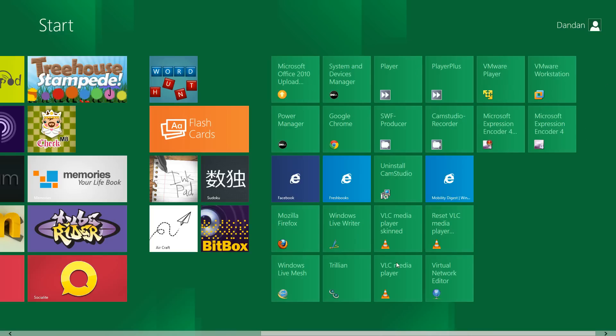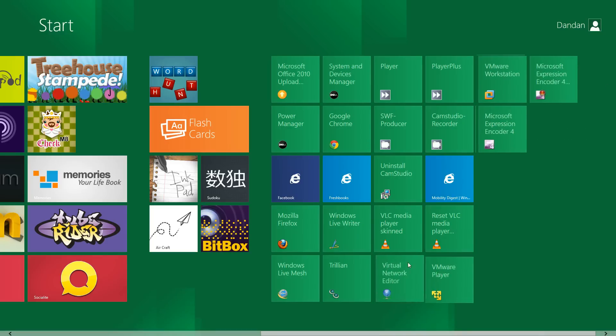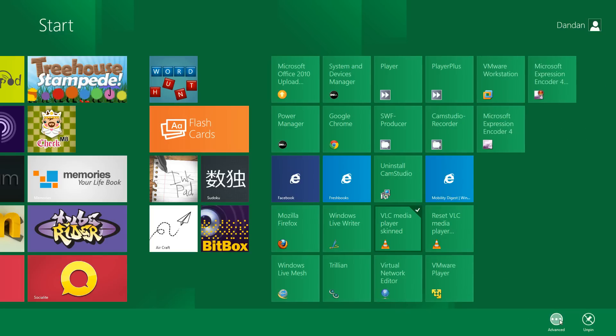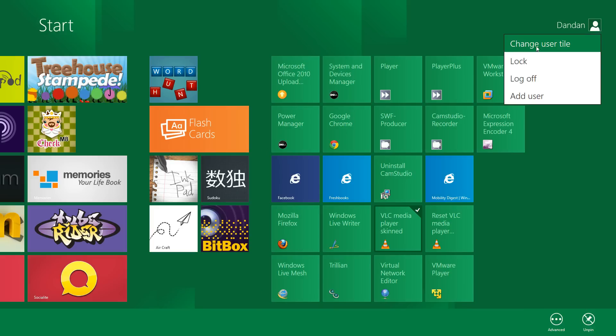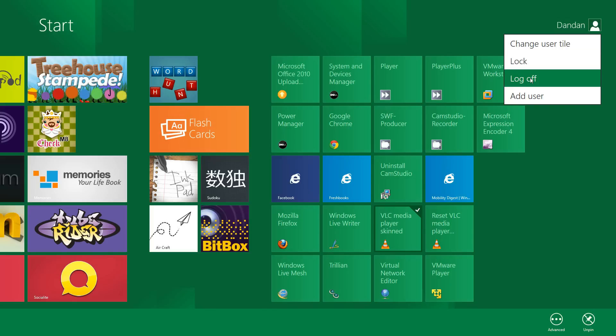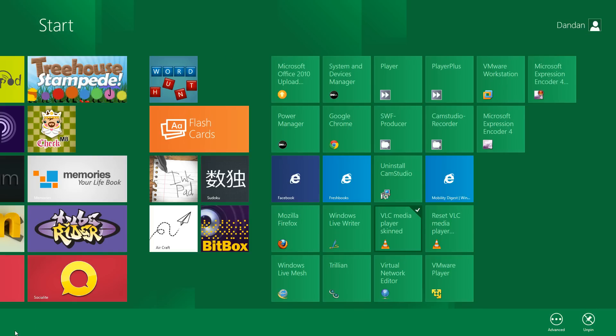You can remove it, unpin it, there's an advanced option, run as administrator, open file, pin to taskbar. You have change user tile, lock, log off, add user.